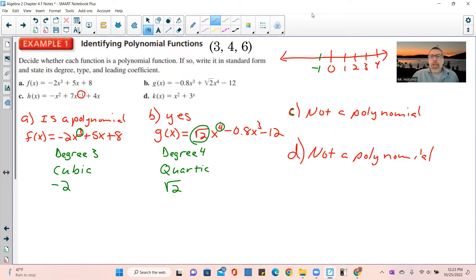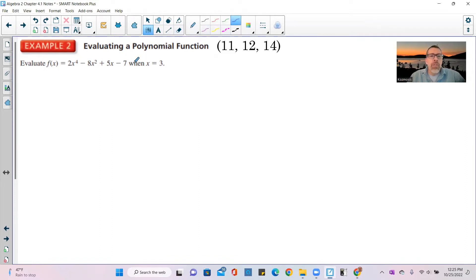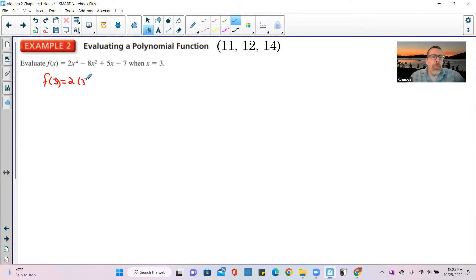At this point you should be able to do problems 3, 4, and 6. Example 2: evaluating a polynomial function. This is simple substitution — only we're using a polynomial instead of a quadratic or linear function. Evaluate f of x equals 2x to the 4th minus 8x squared plus 5x minus 7 when x equals 3. All you do is substitute 3 everywhere you see x.